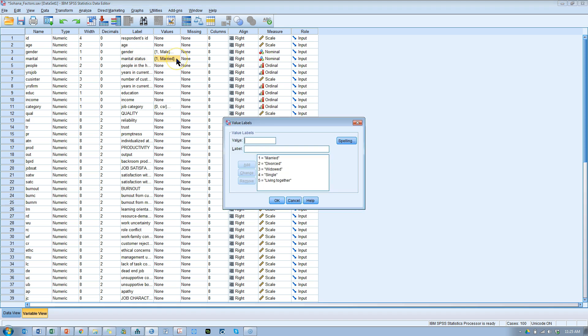But marital status, if I click here on values, you can see there's married, divorced, widowed, single, and living together. Five different possible values.